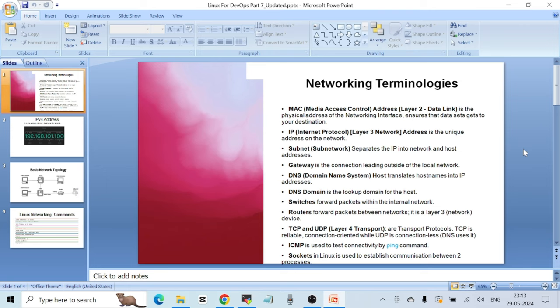MAC address comes on layer 2 of the OSI model, which is the data link layer. If you haven't watched my last video on the OSI model, the link will be in the description. MAC address is the physical address of the networking interface — it ensures that data gets to its destination. Whatever device you are working with, each device will have its hardware backend and each hardware will have its own address, called the MAC address.